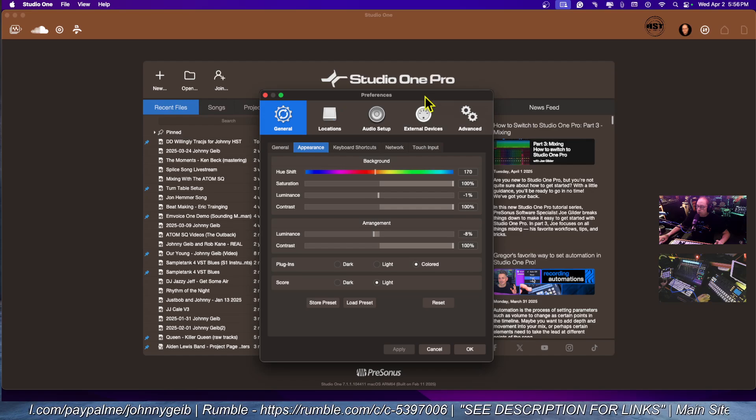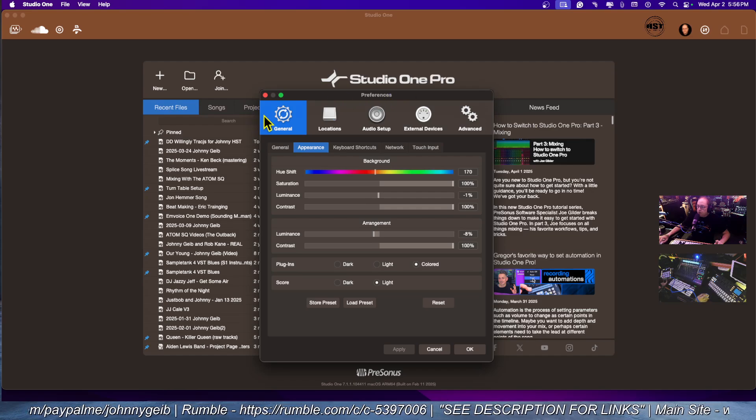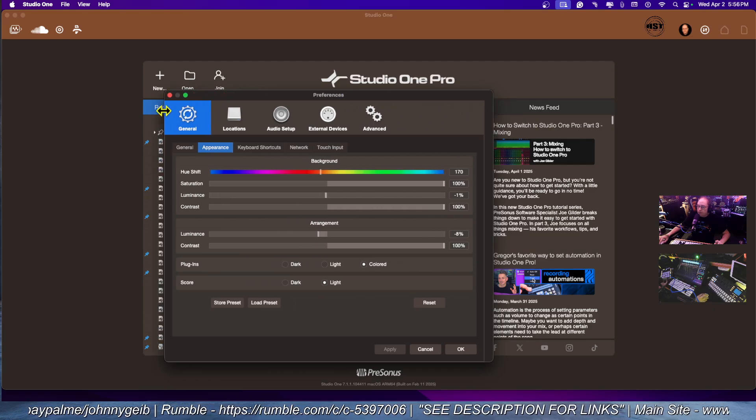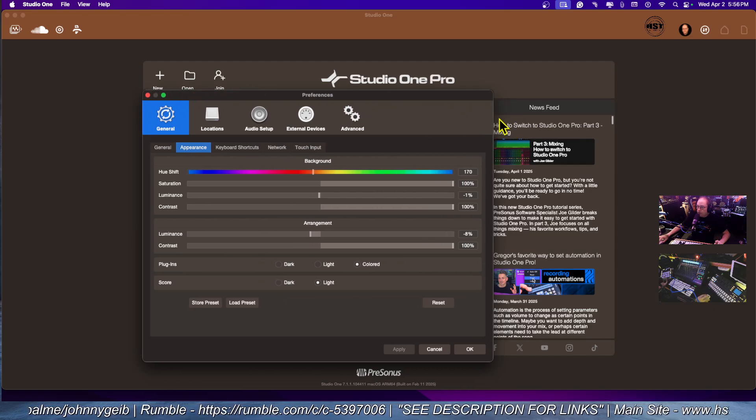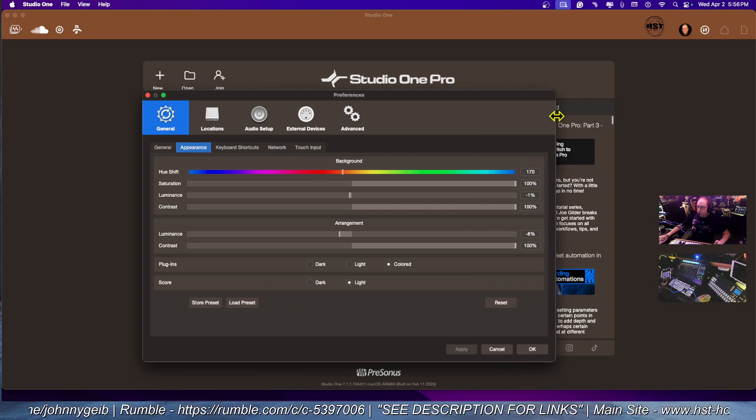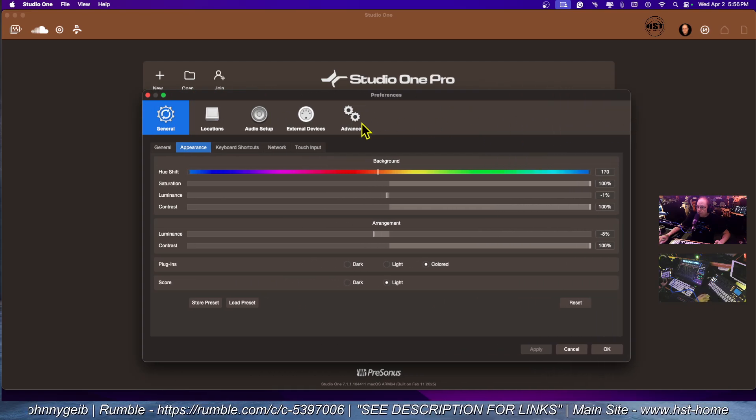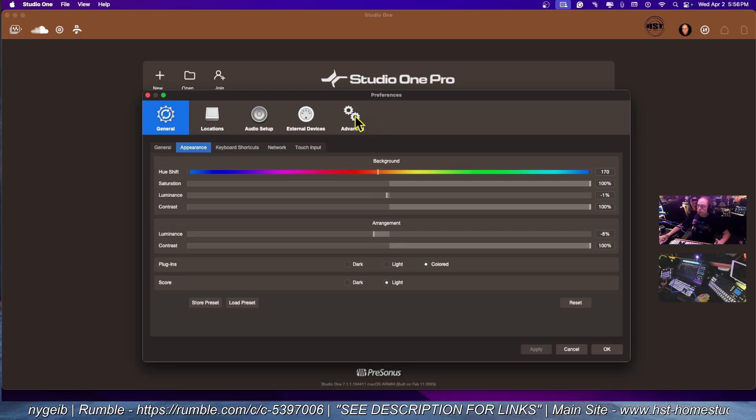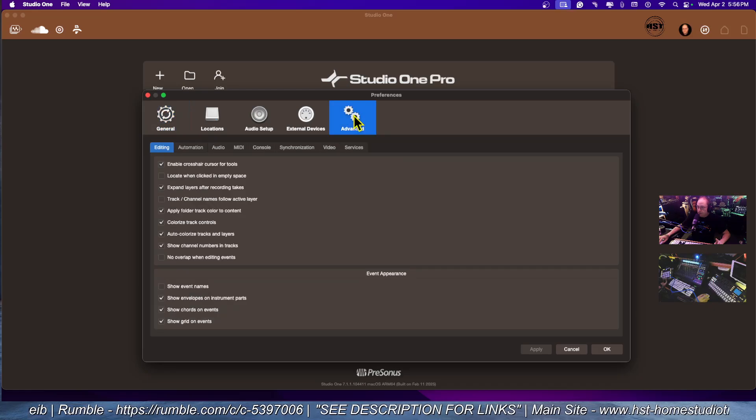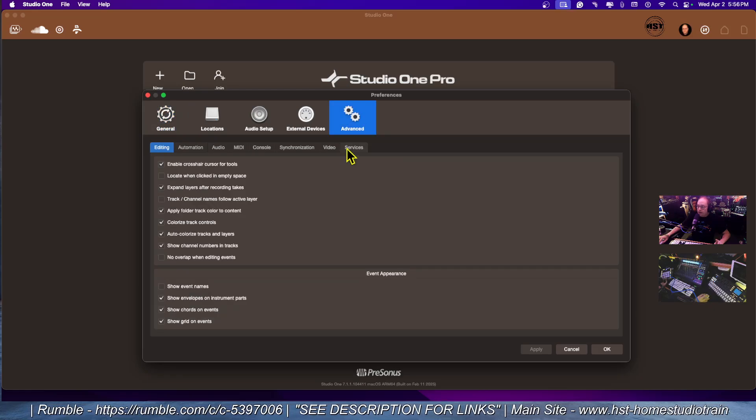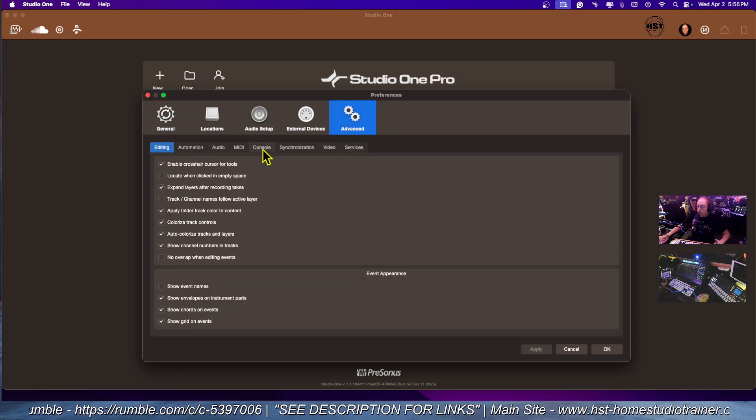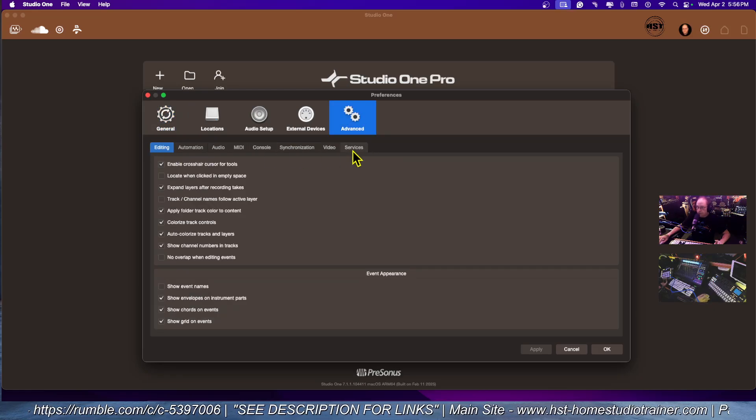I'm going to open this up wider so you can really see where I'm going. You're going to want to go to Advanced, and then go all the way to Services.